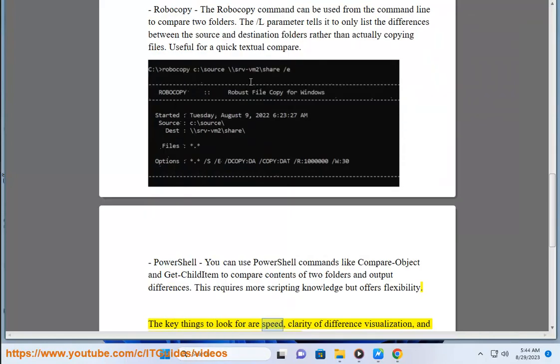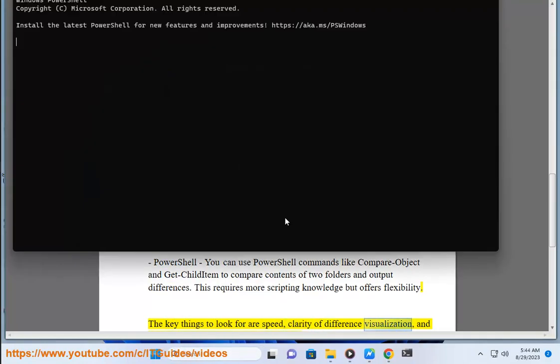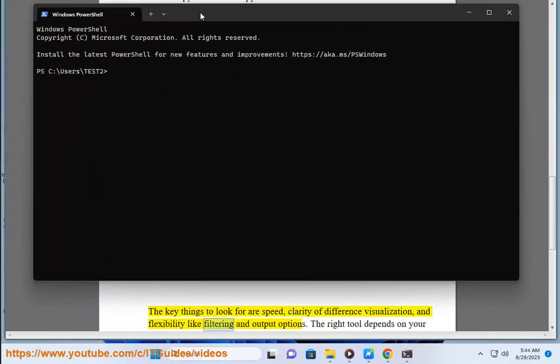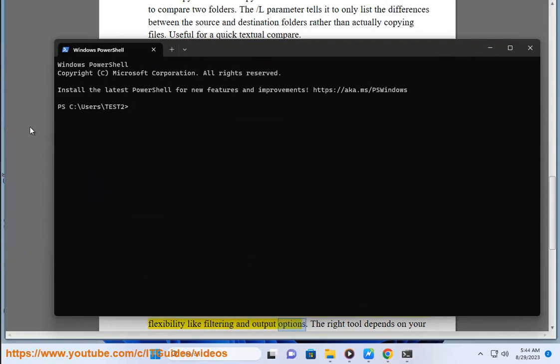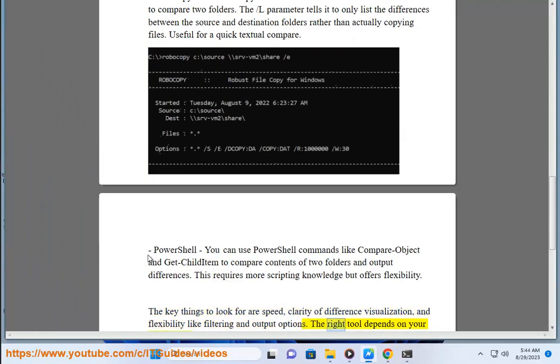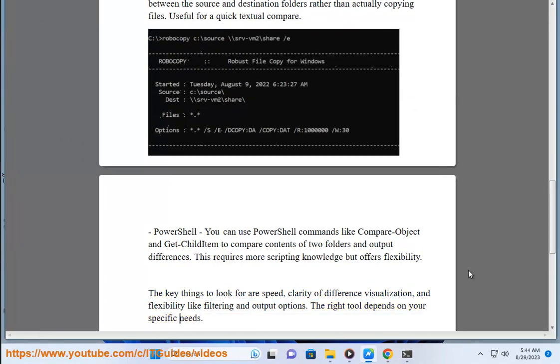The key things to look for are speed, clarity of difference visualization, and flexibility like filtering and output options. The right tool depends on your specific needs.